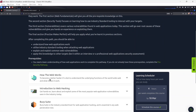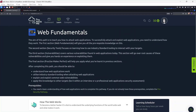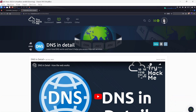Today we are starting with the first module: How the Web Works. To become a better hacker, it's vital to understand the underlying function of the World Wide Web and what makes it work. The first room is DNS in Detail, where we're going to learn how DNS works and how it helps us access the internet.